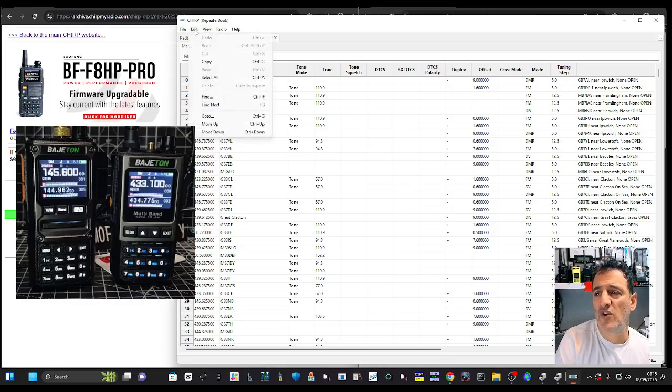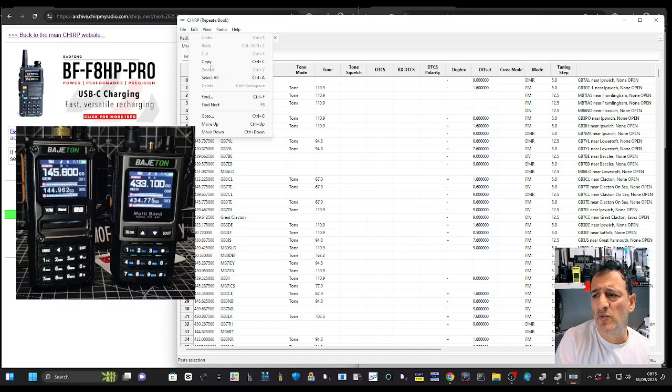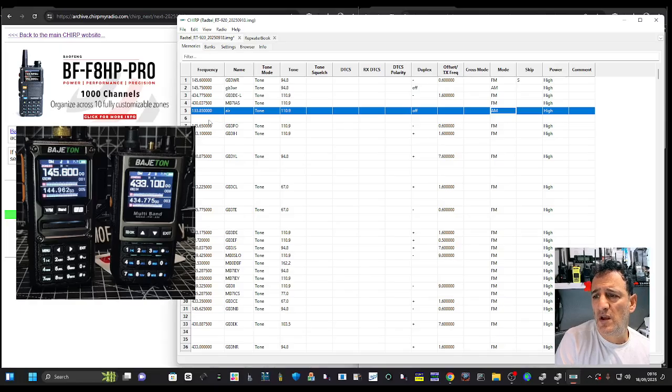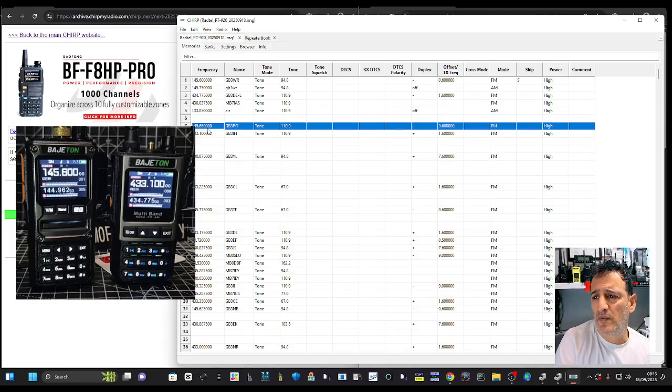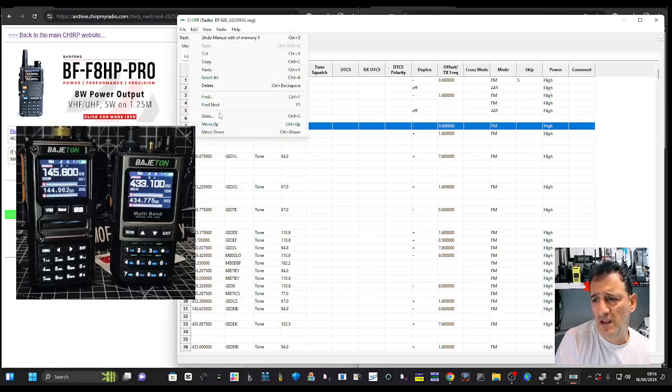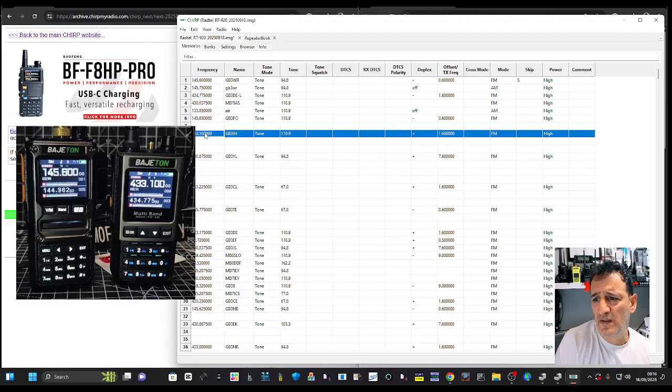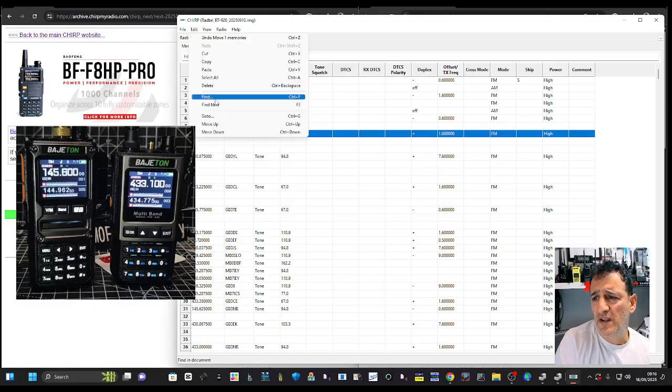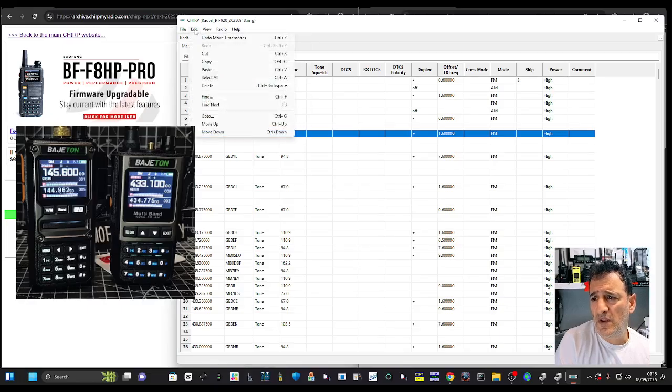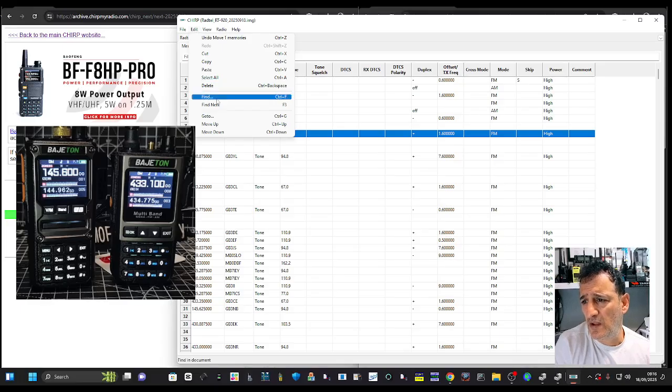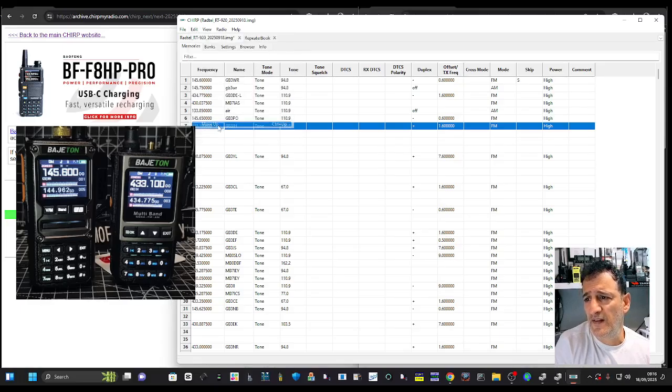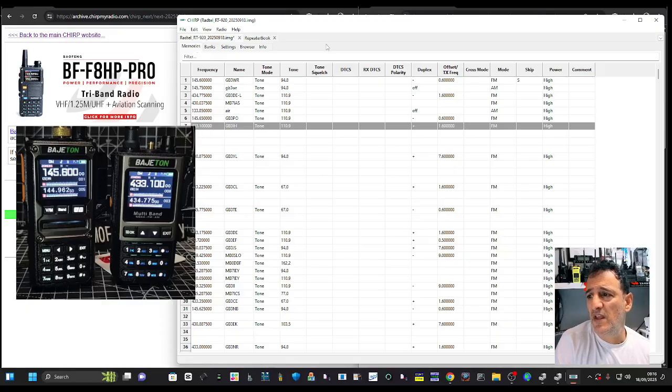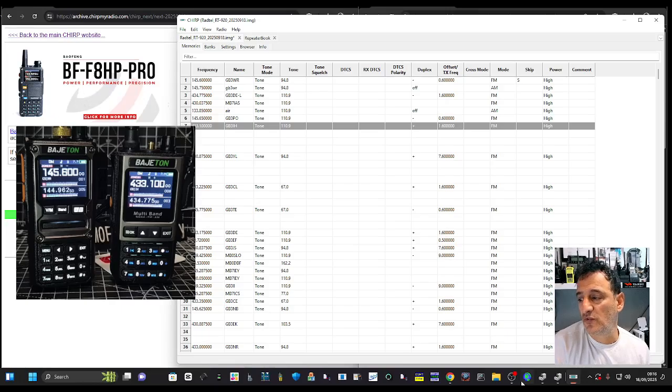If you go Edit, you've got Copy, Paste, Select or Delete, Move Up, Move Down. You've got lots of things you can do. Like here where I've created lots of channels, I've got gaps. So let's go Edit, Move Up, and you can see that.